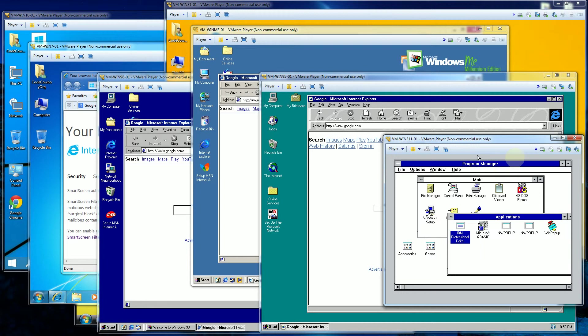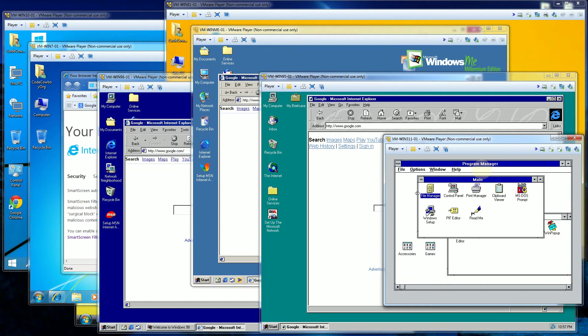So the first version of Windows, Windows 3 or Windows 3.1.1, there was no browser because the Internet was not exactly popular back then. There was something called Gopher and all those other stuff.